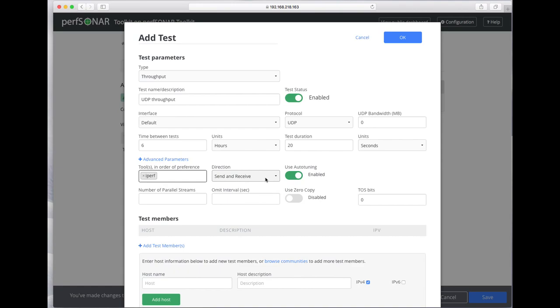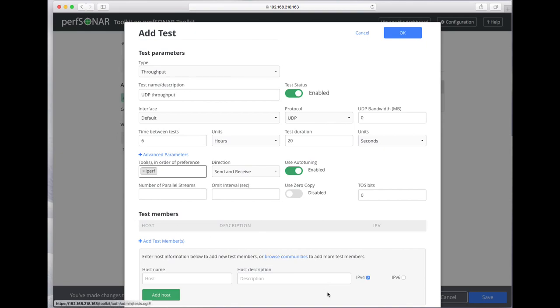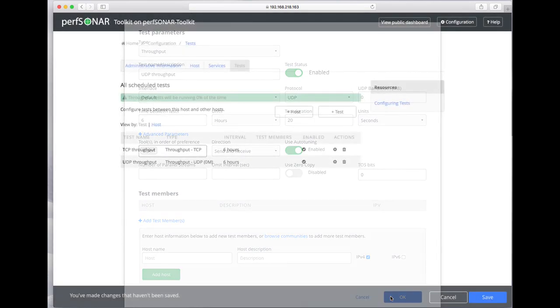By default it's both directions, that's fine. You could also configure number of parallel streams if you wanted to, or specify various quality of service parameters. These are all fairly advanced, but we'll add UDP tests.